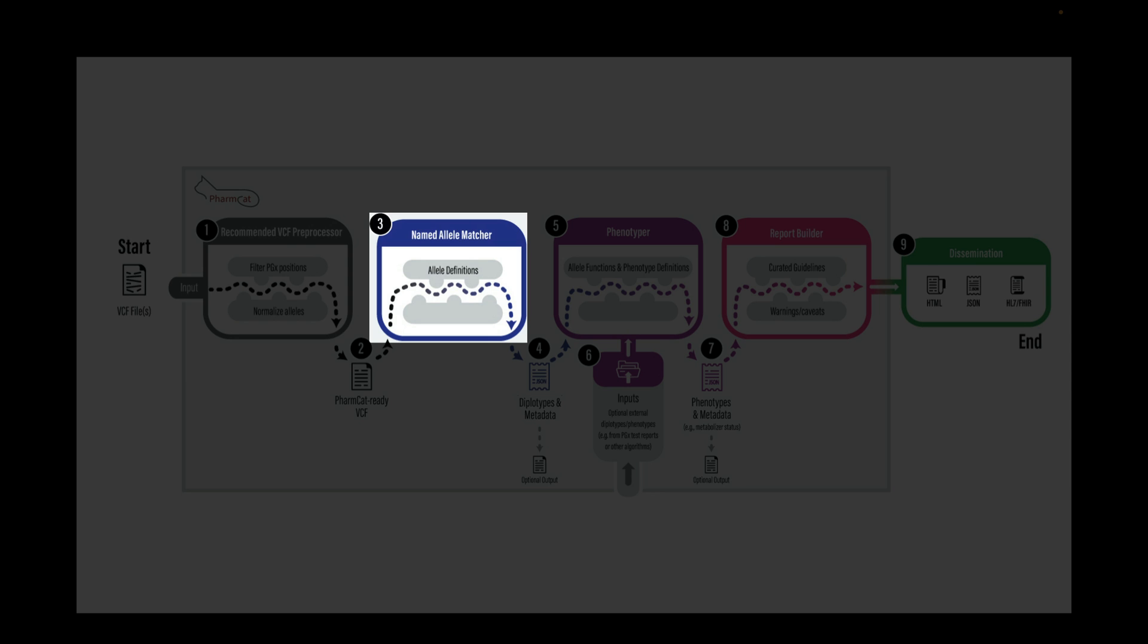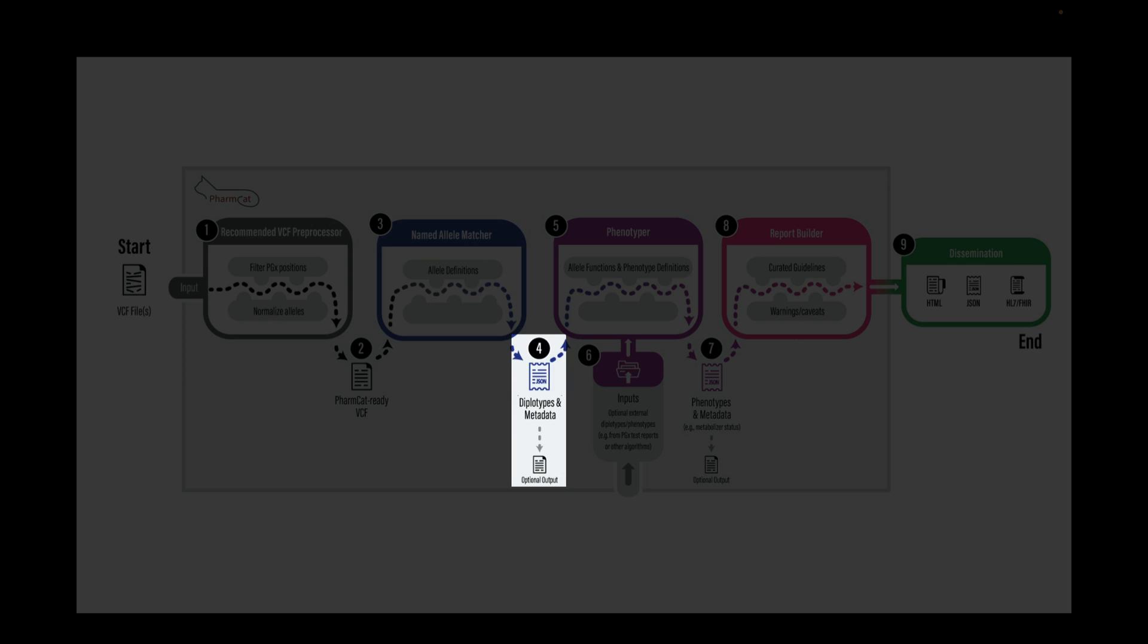the named allele matcher matches the input PGX variants with the integrated allele definitions from guidelines in PharmCAT. The output of the named allele matcher is a metadata JSON file of matching PGX variants, alleles, and diplotypes.